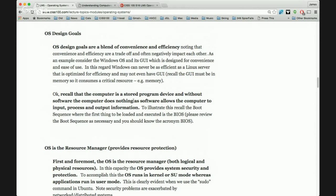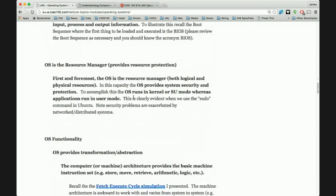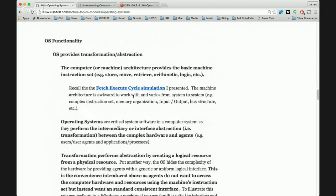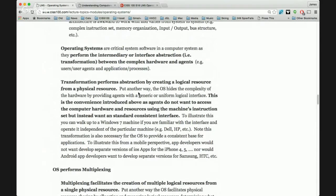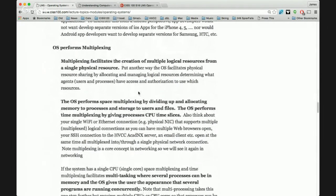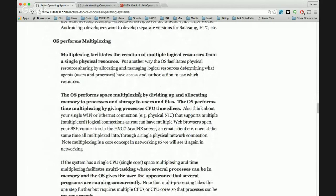The operating system is the resource manager and also performs abstraction — another term for it is transformation. It transforms the complex machine instruction set into something usable for the user.